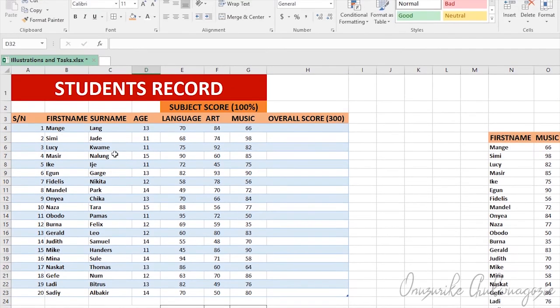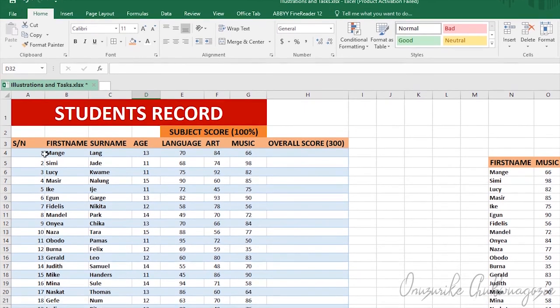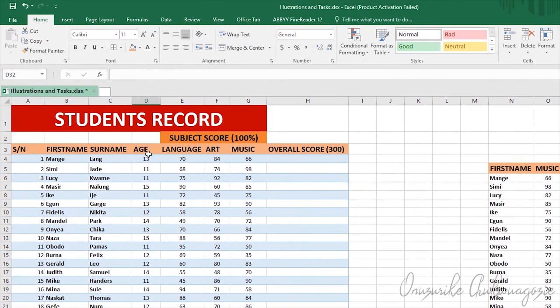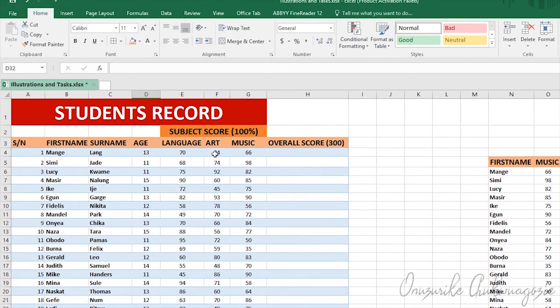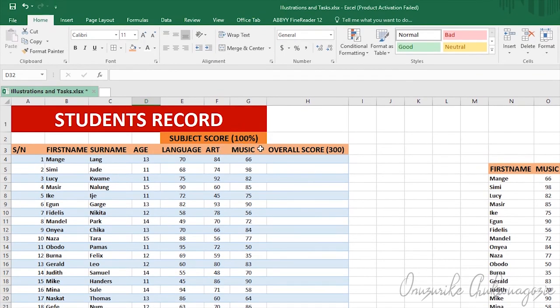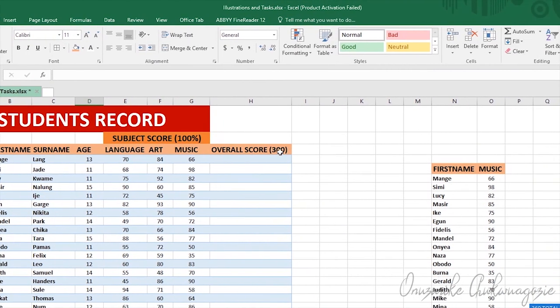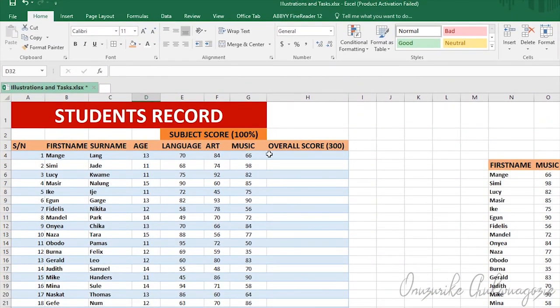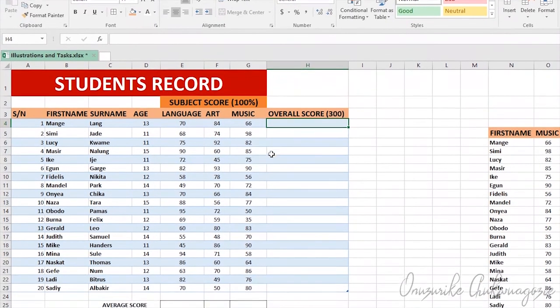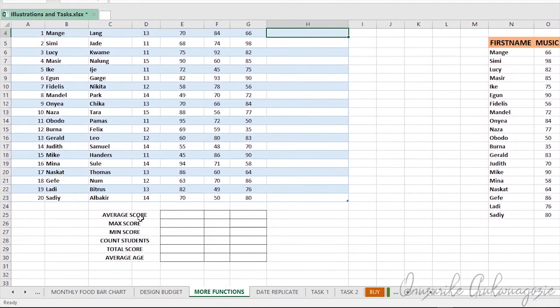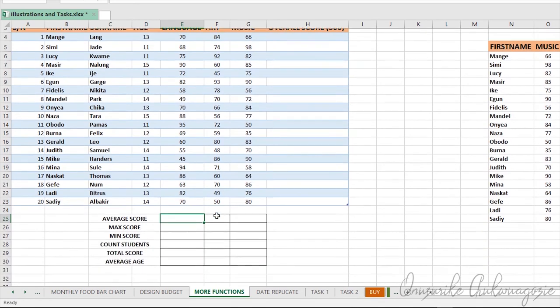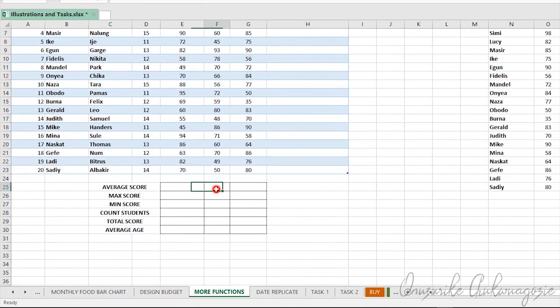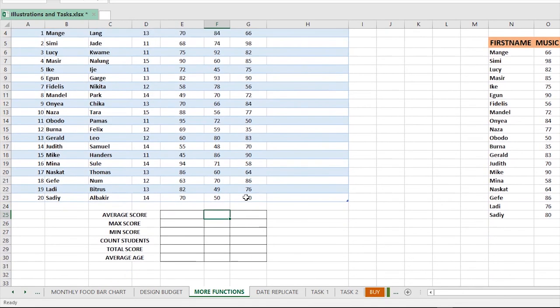In this task we have student records. We have 20 records of students with their age and different subject scores, covering 100 each, with an overall score of 300 which is the total sum of the three subjects. So you get your answer here. For the average score for each of the subjects, you get your answer here, and you do that for the remaining boxes. It's just a very simple task to illustrate what you've learned. Thank you very much.